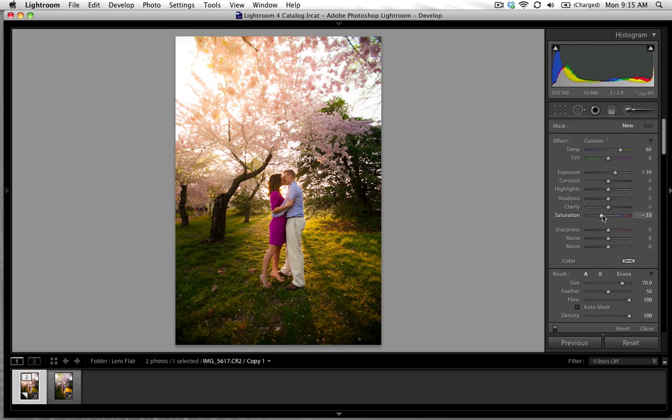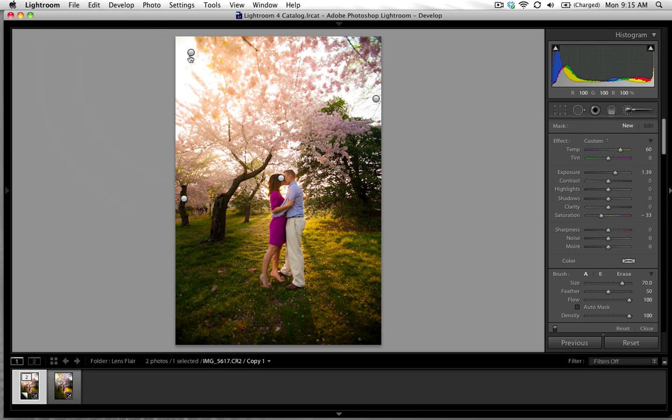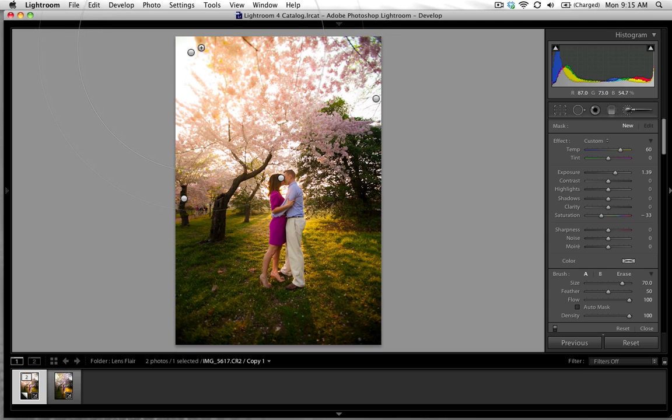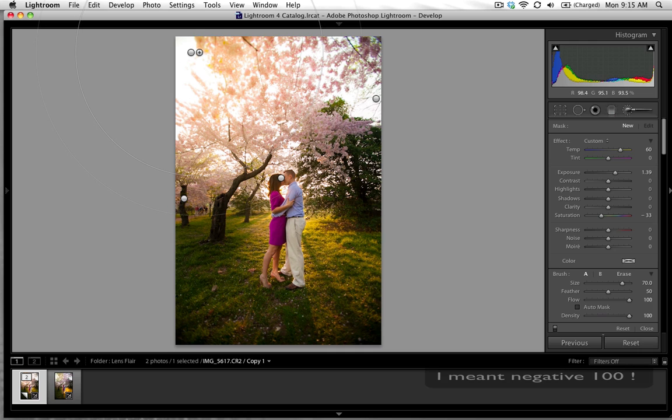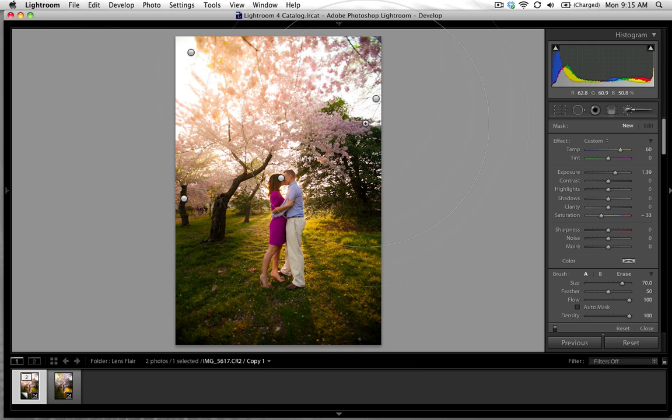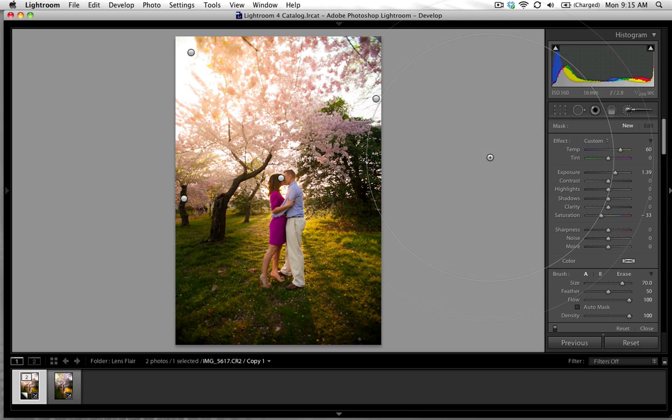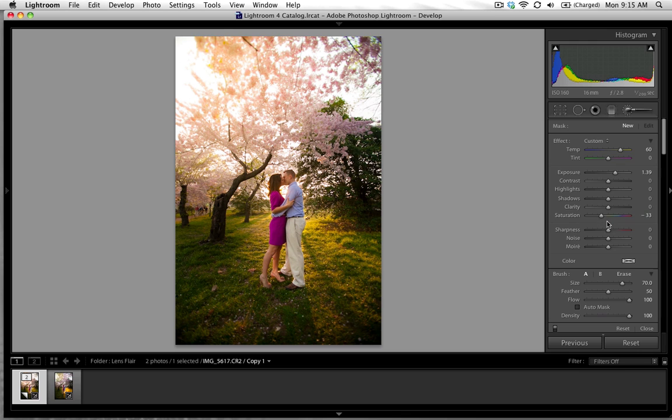And again if you've taken your clarity all the way down on this brush but it still wasn't blurry enough, go ahead and just add a second brush right on top of that, click next to it and add an additional brush with just -100% clarity on top of that. There's no problem when it comes to stacking and layering your brush strokes in Lightroom.